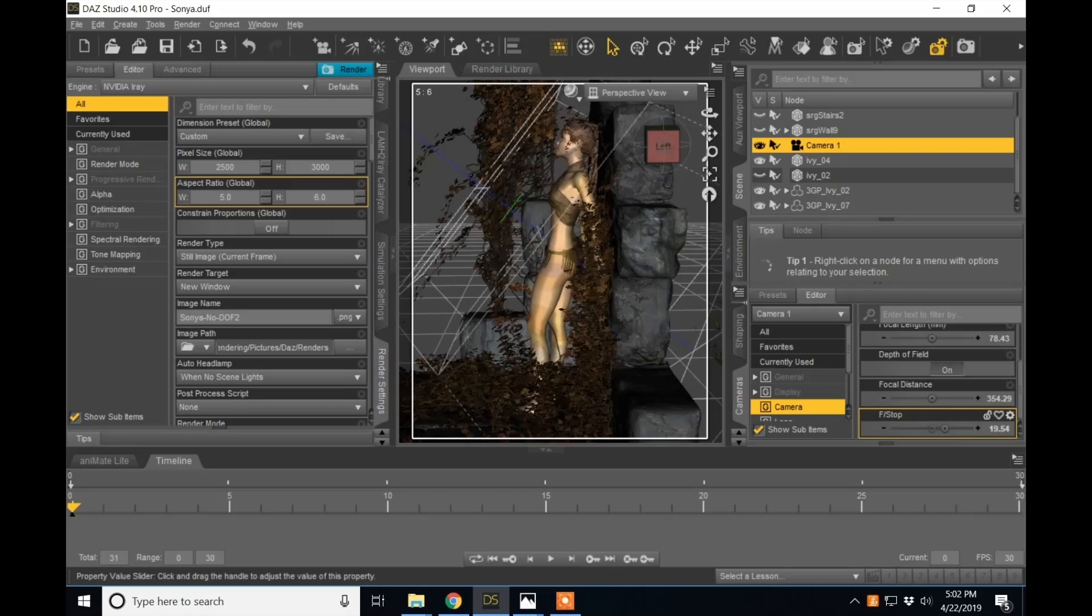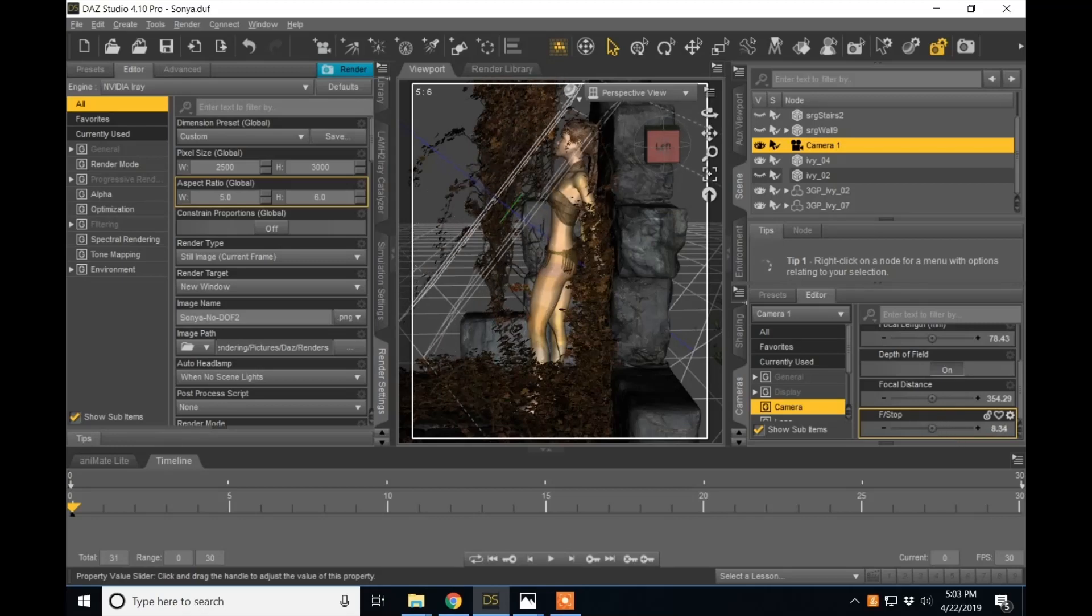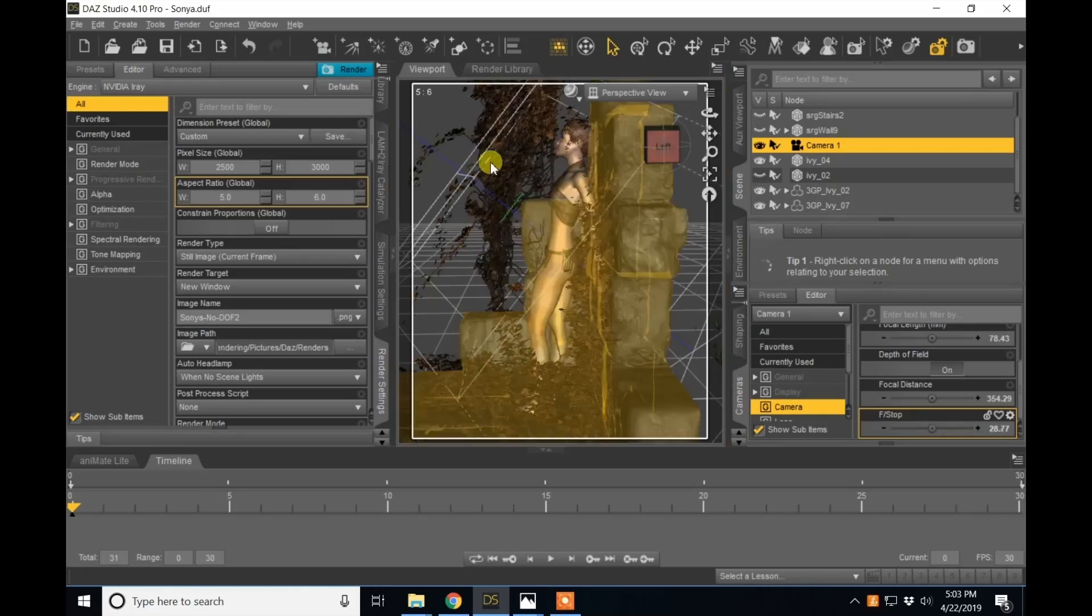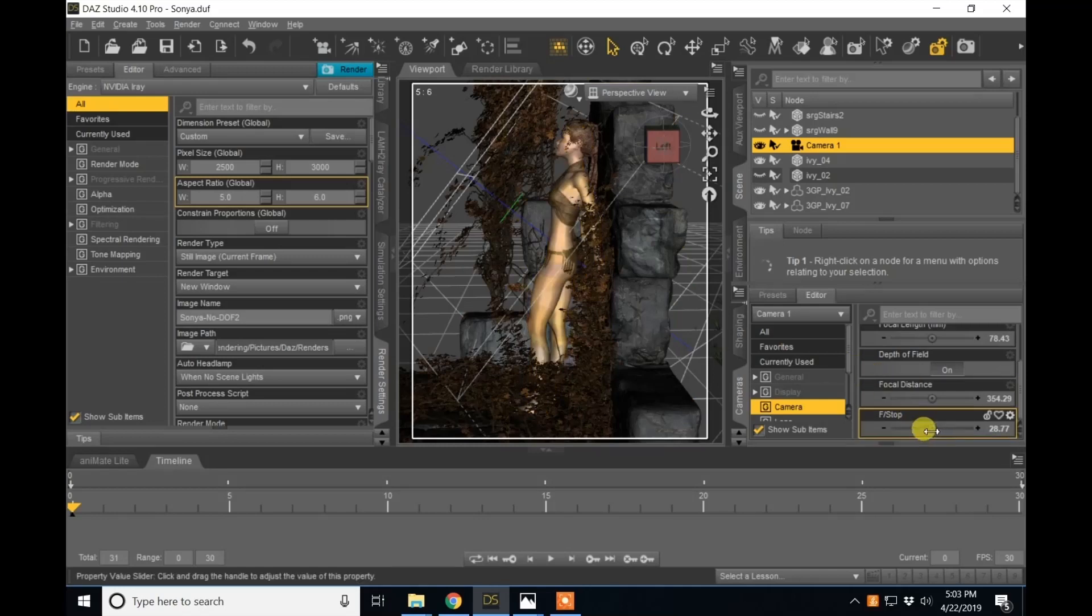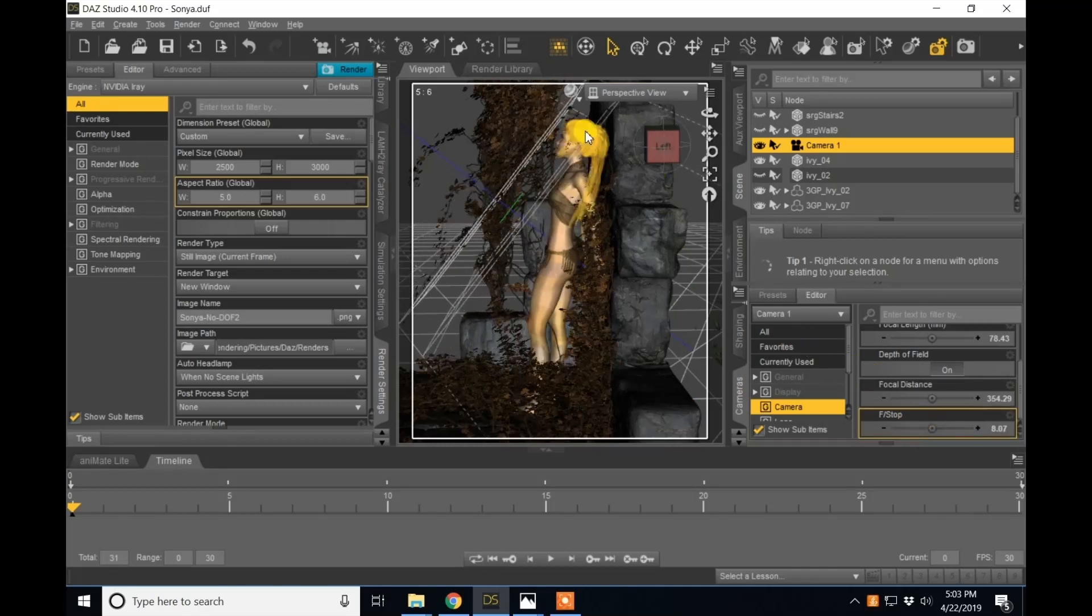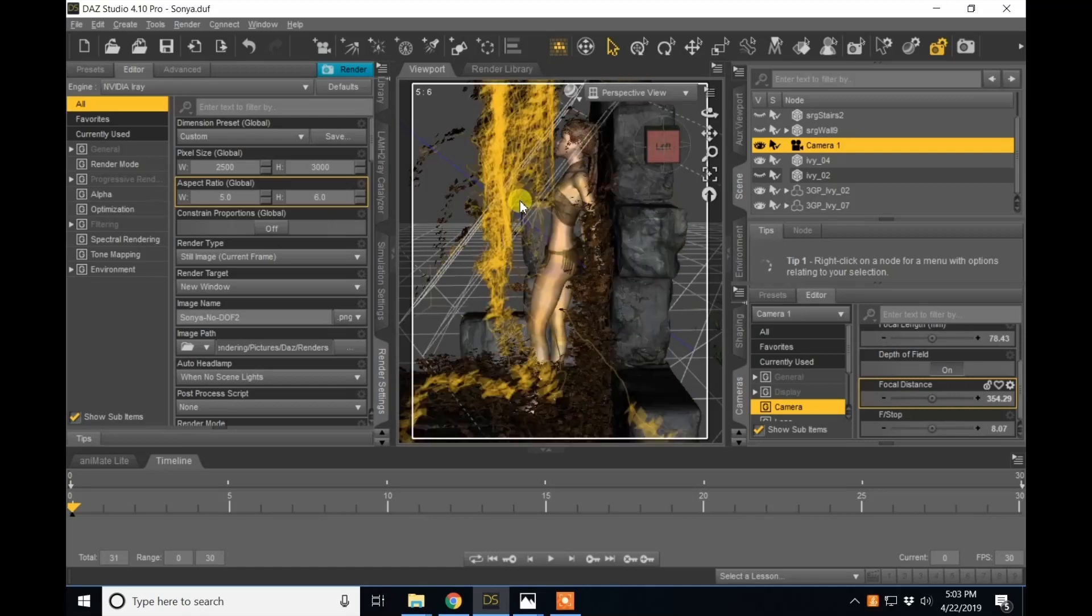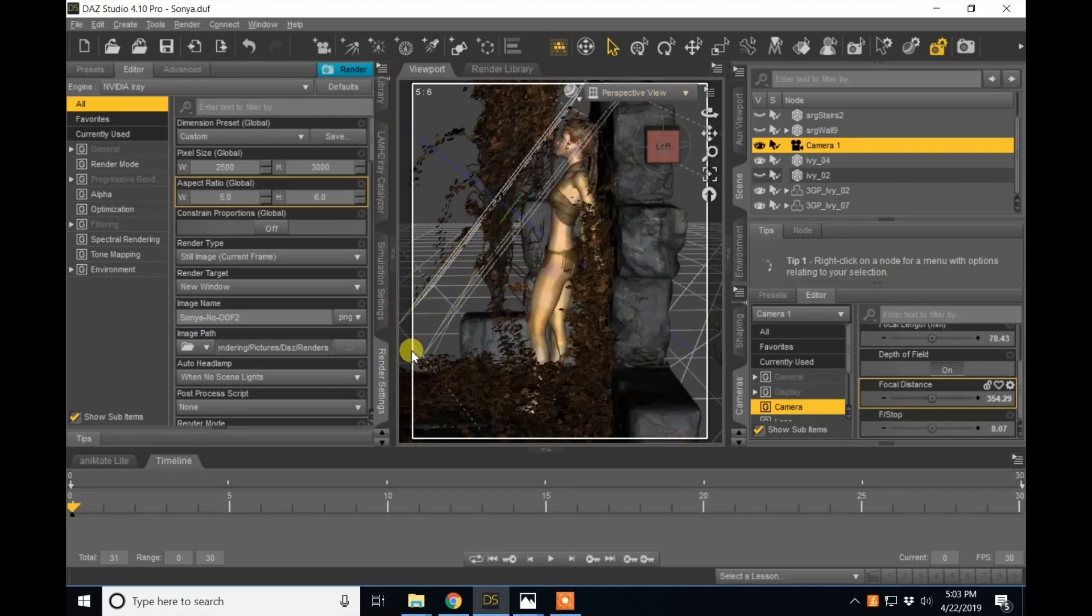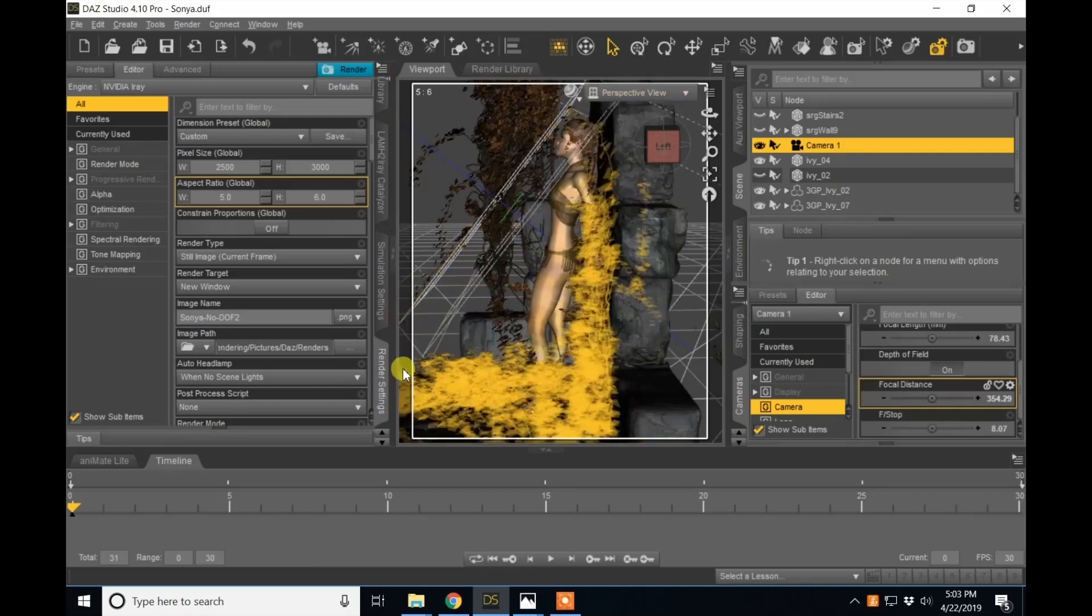You can increase or decrease your depth of field. Increasing it means you will have a wider area of focus, and decreasing it gives you a narrow area of focus. The only area of focus is going to be between these two planes.